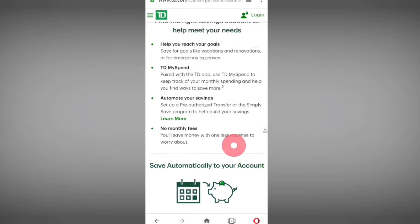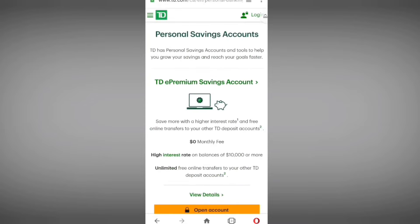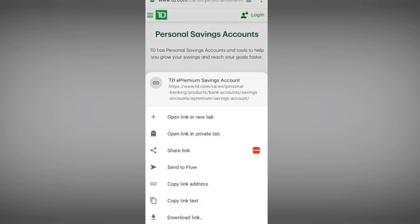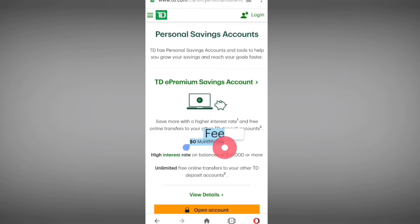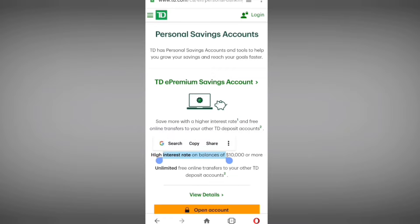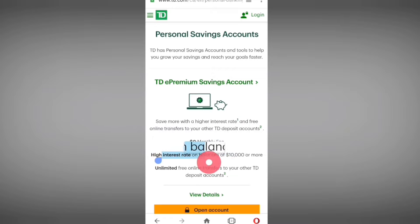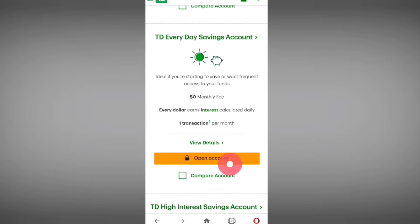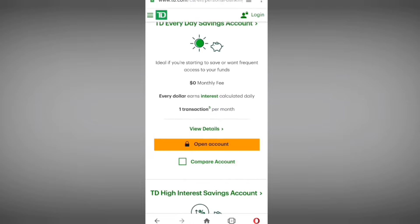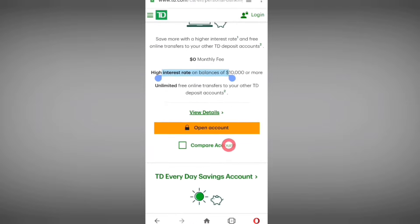I am opening account number one, which is the TD Premium Savings Account. As you can see, there is a zero monthly fee, so you pay nothing for maintenance of your account. They also provide a high interest rate on balances of ten thousand dollars and above.